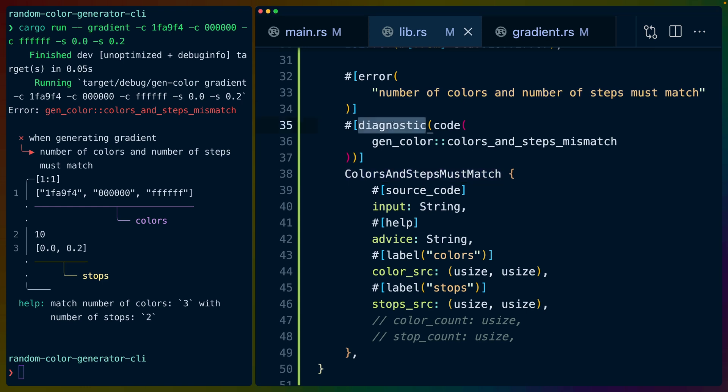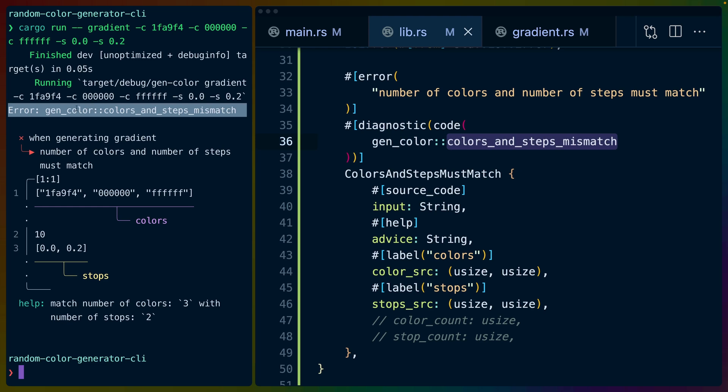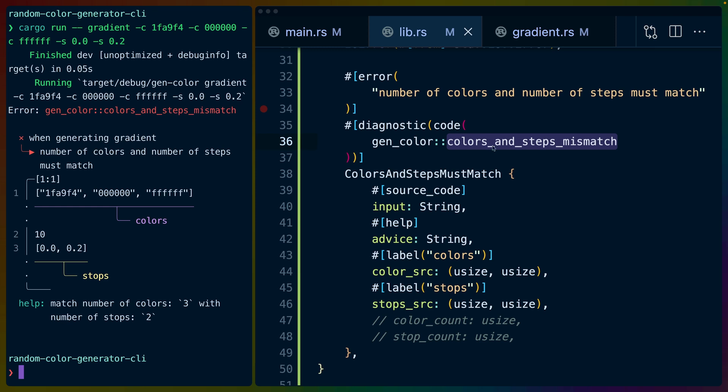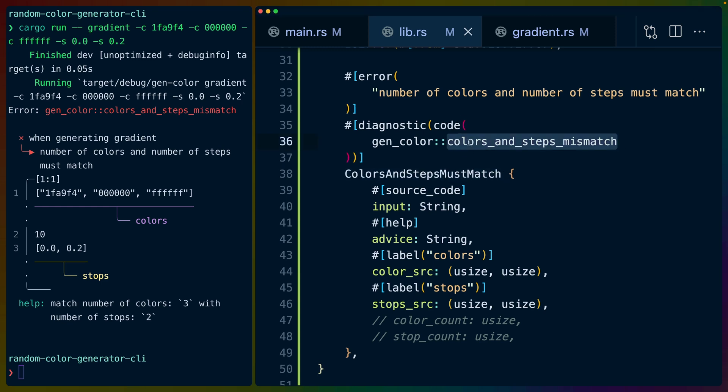We also included diagnostic, that is the gen color colors and steps mismatch error code. Right at the top here that's the first thing that's printed. Sort of a unique identifier for this error and what it represents. Something that we can use to generate URLs so that we can have deeper explanations of the errors in our libraries.